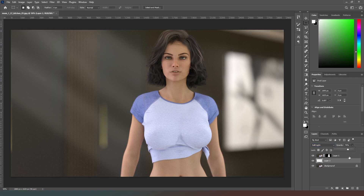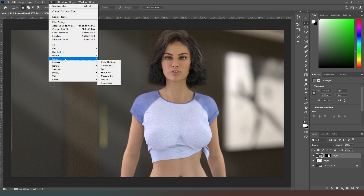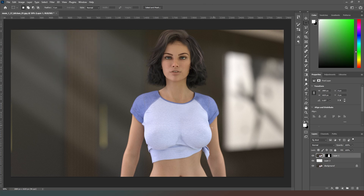Now I'm going to go to Filter > Noise > Despeckle, just to get rid of any noise in this. The odds of anyone being close enough to this image to see the noise is very slim, but it's still worth doing.